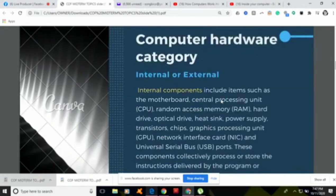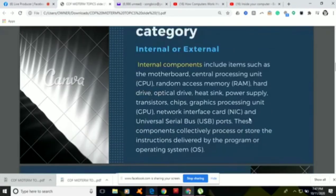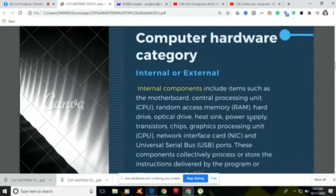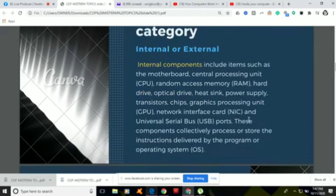The categories of hardware: the first is the internal, and of course we also have what we call external hardware. So if we say internal components, it includes the following items.